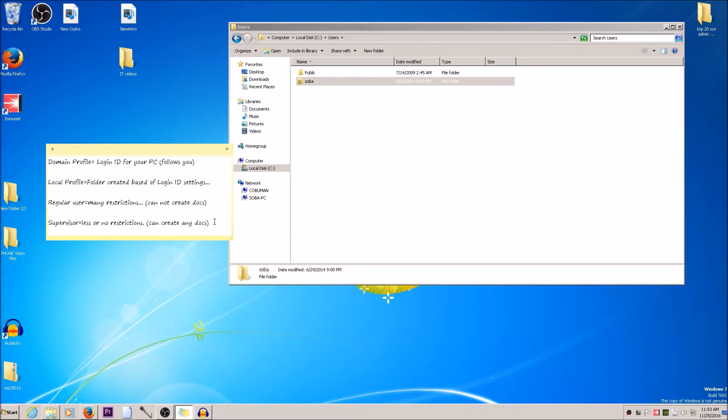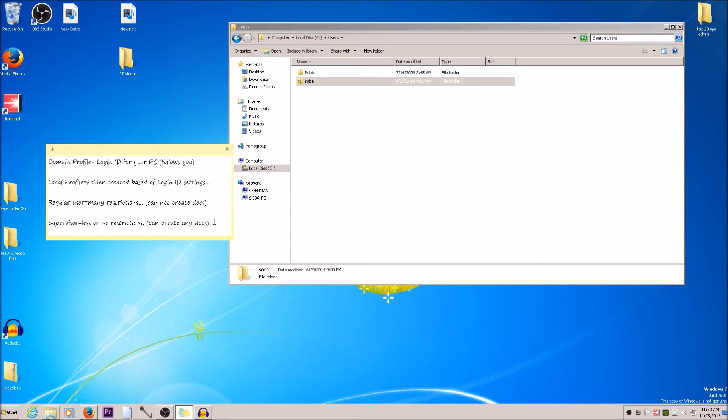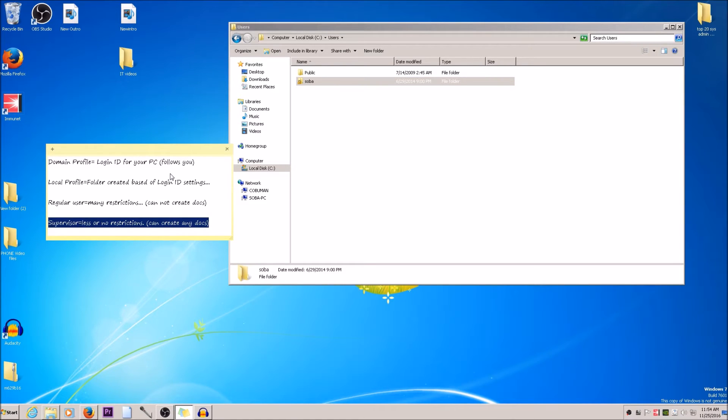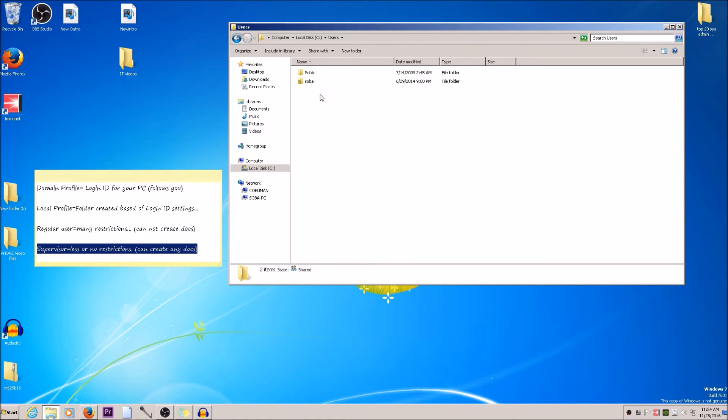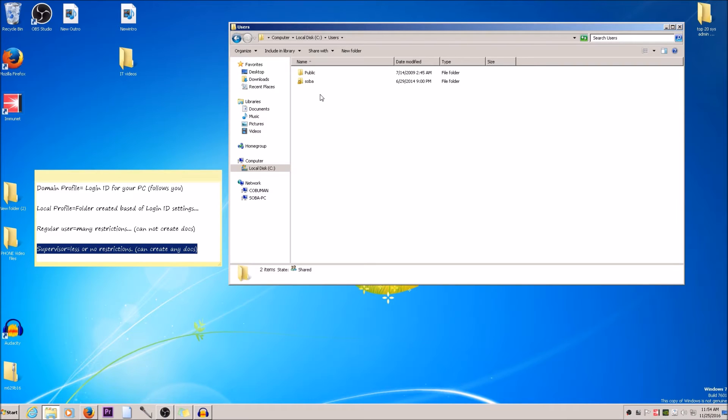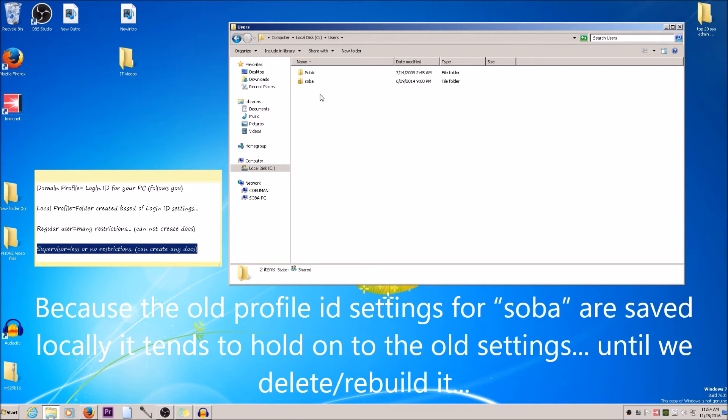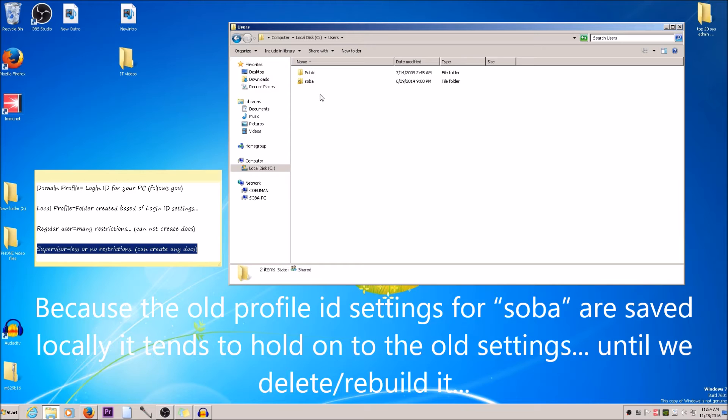But supervisor, for example, has less or no restrictions. They can create any documents. This will vary from organization to organization, but the issue is the user that got promoted—their old regular user settings are still held in here and it's still not allowing the new settings for the supervisor to take effect. So we need to get rid of this.